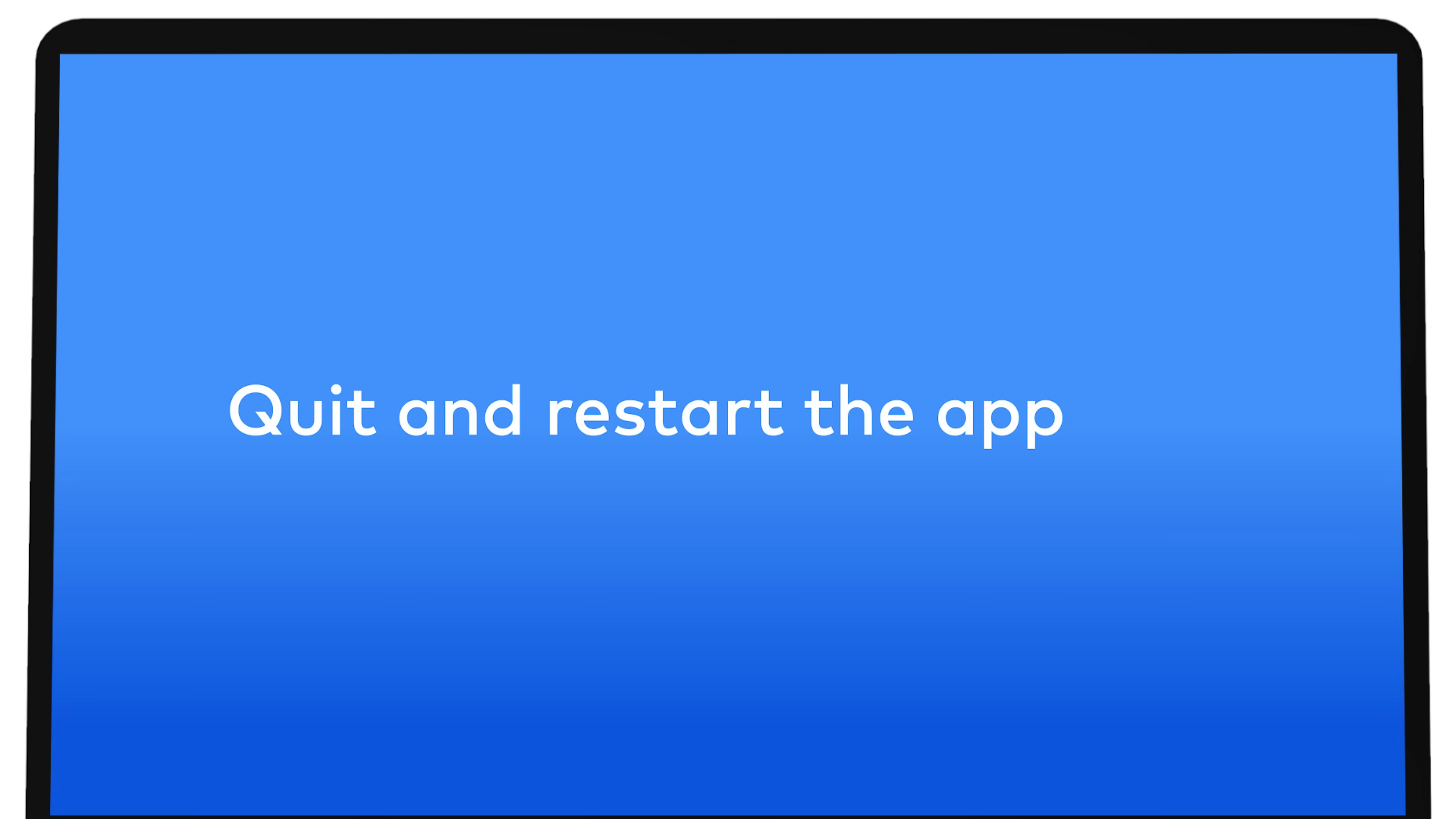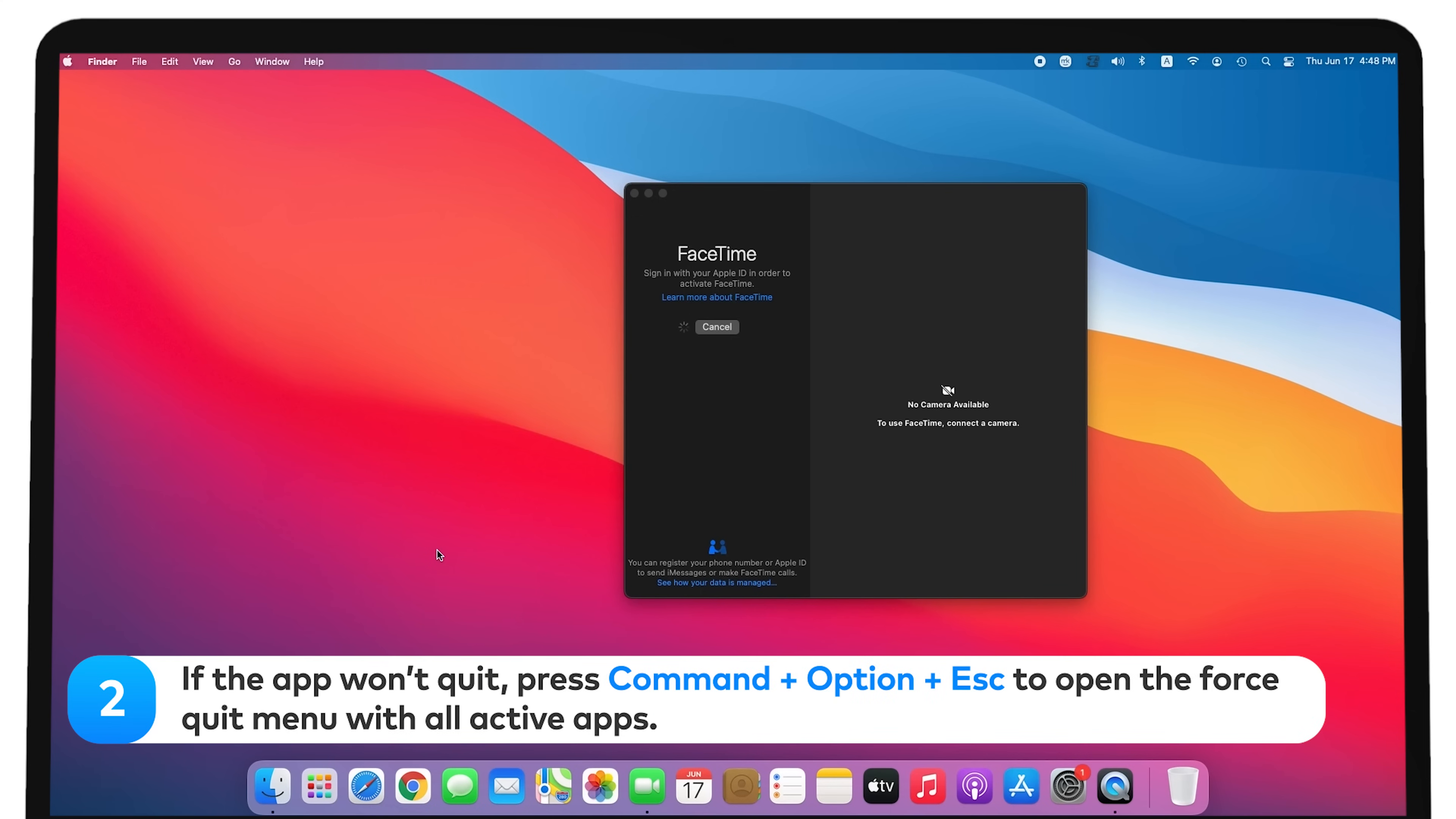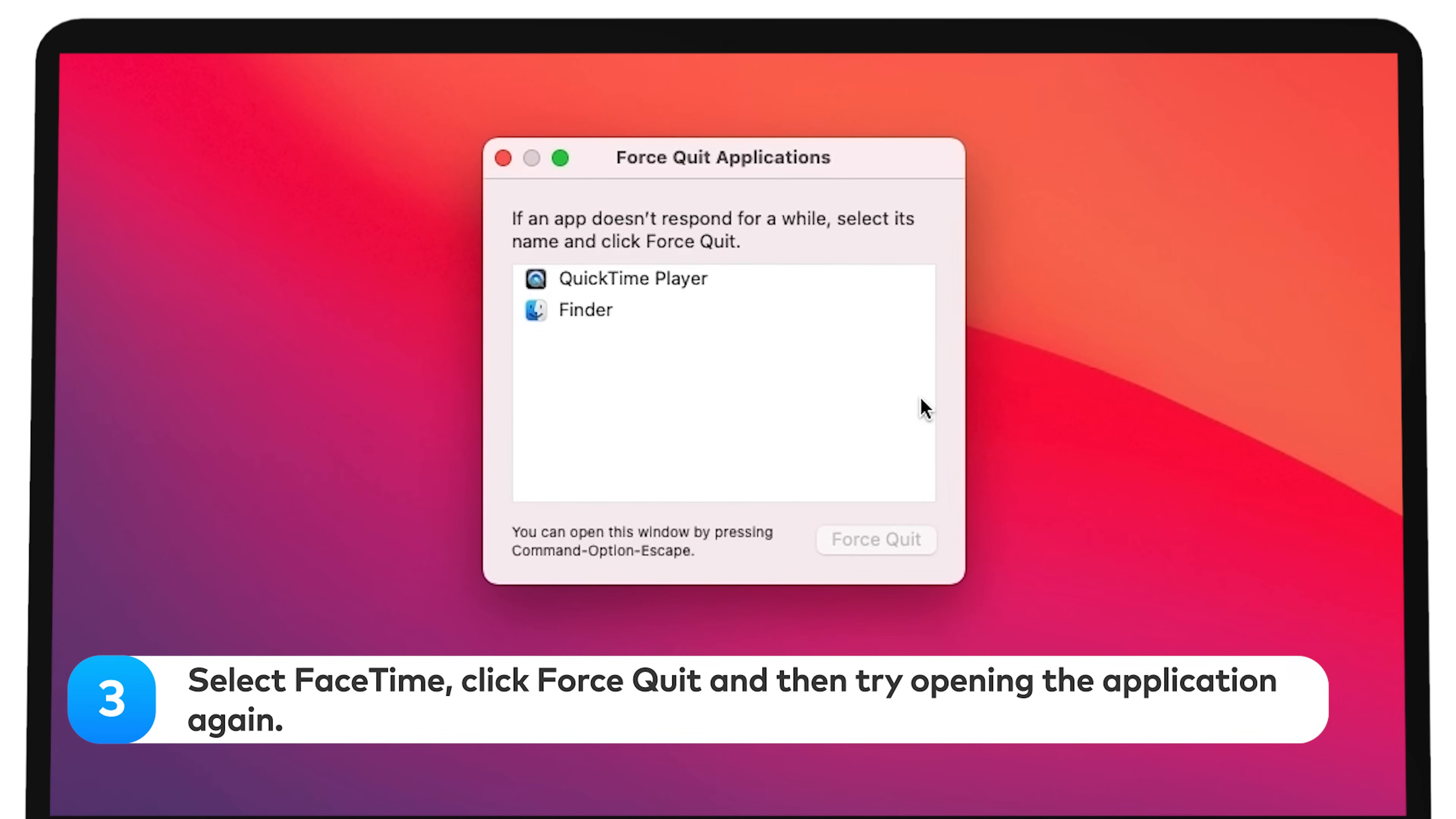Quit and restart the app. If your FaceTime app has been frozen for a few minutes, you could try restarting the app. Right-click on the app's icon in Dock and choose Quit. If the app won't quit, press Command-Option-Escape to open the Force Quit menu with all active apps. Select FaceTime and click Force Quit, then try opening the application again.